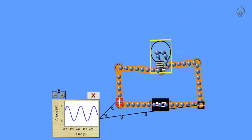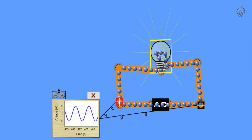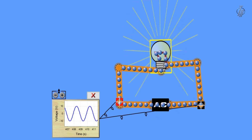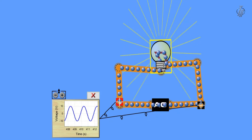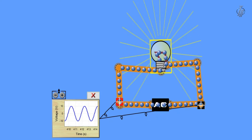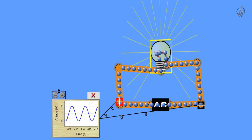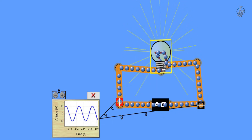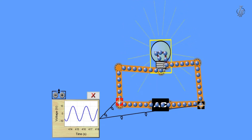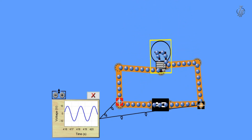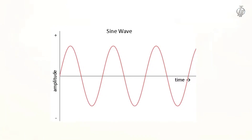First of all, AC current is an electric current whose direction changes periodically. If we look at the waveform of AC, we can see that in the first half cycle it goes in one direction, and in the upper half cycle it goes in the other direction — the AC waveform is a sine wave.